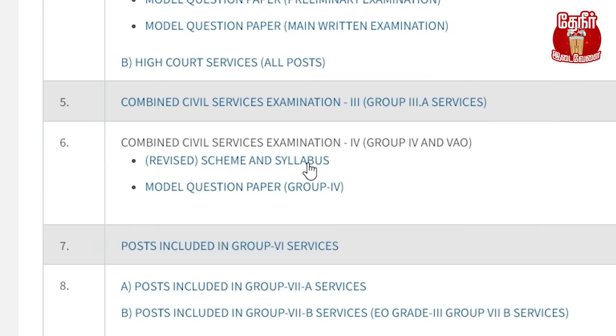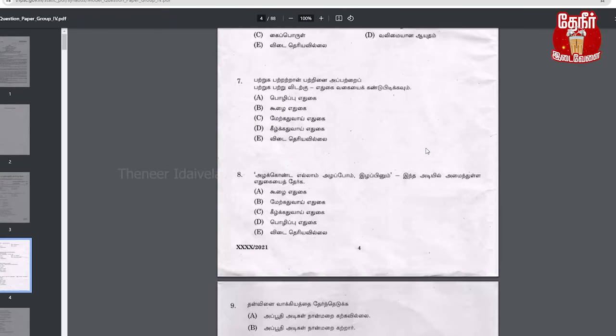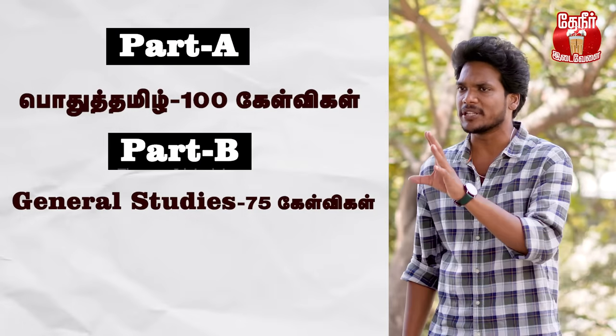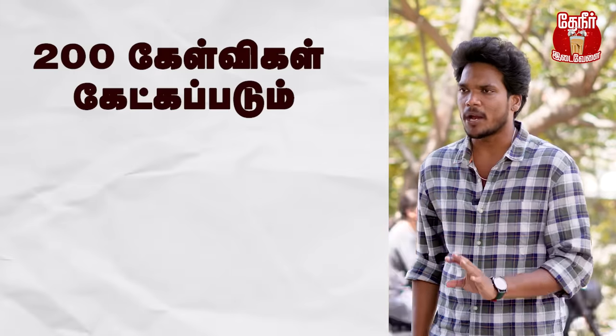Then click the model question. Let me tell you the exam pattern. First part is 100, second part is 70. The subject is Aptitude and Mental Ability.